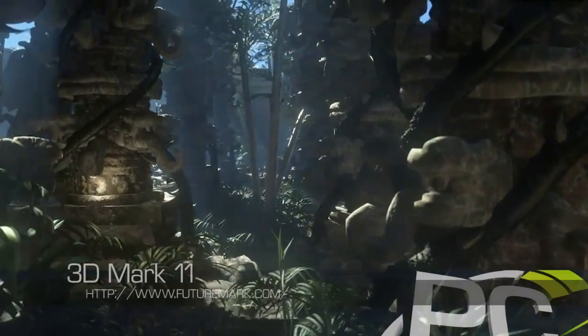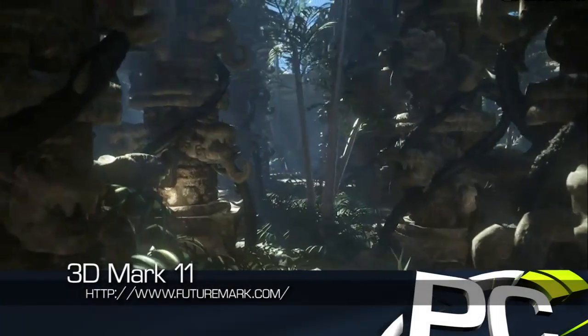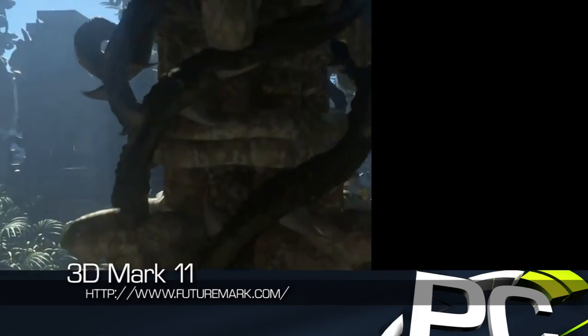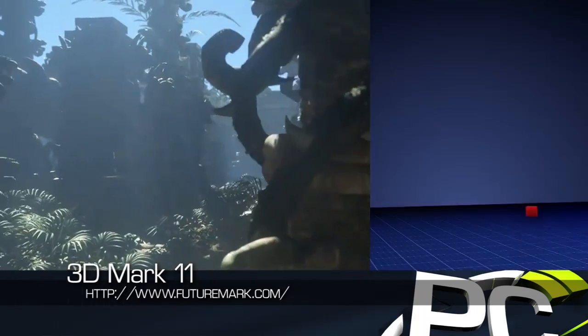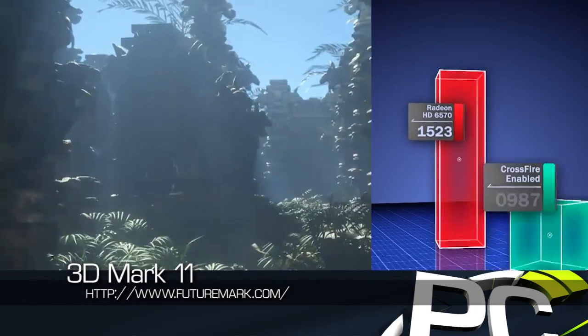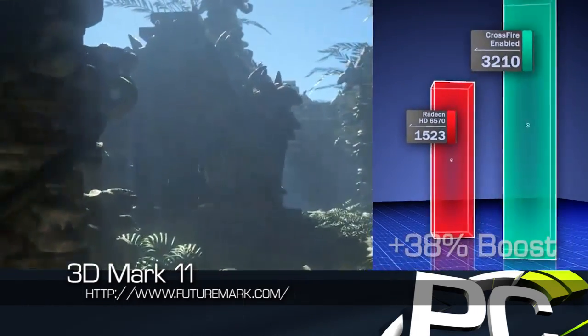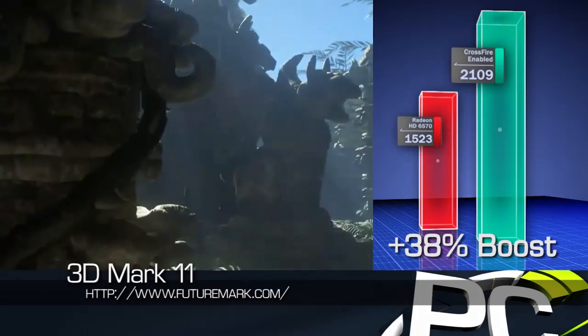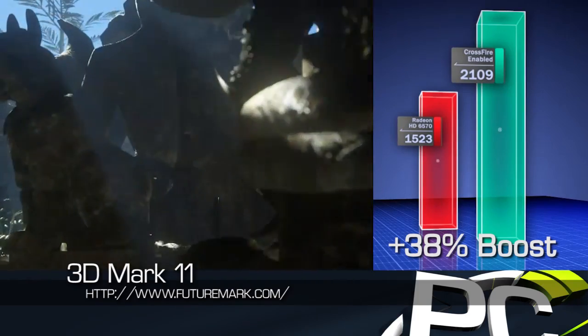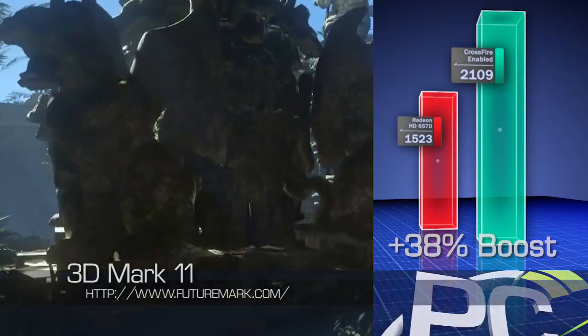Performance improvements were seen very quickly. 3DMark11 saw scores increase from 1523 on the Radeon HD 6570 alone to 2109 with dual graphics being utilized — a gain of 38%.